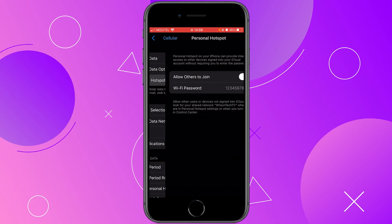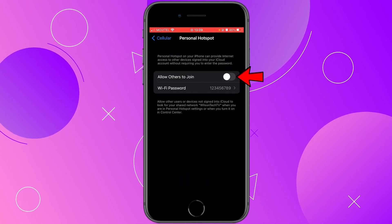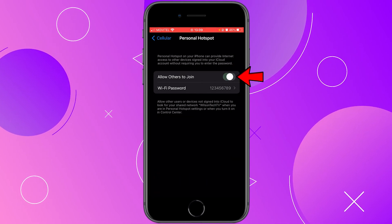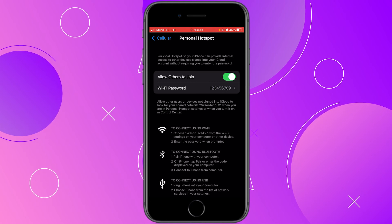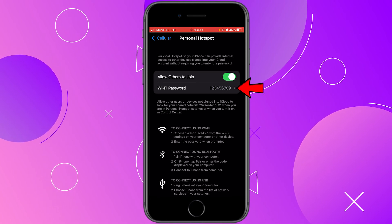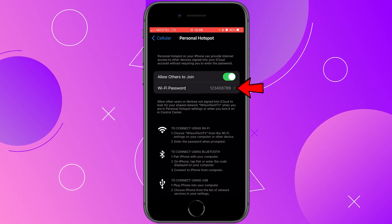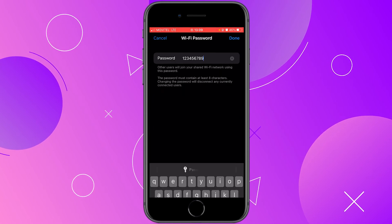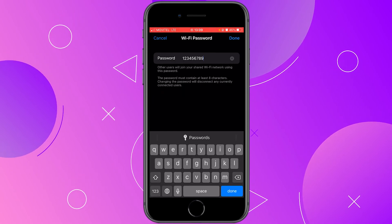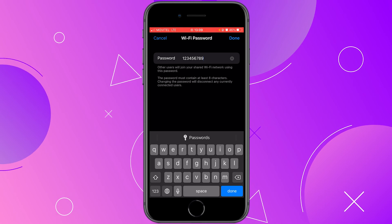Tap on it and then click on allow others to join. You will get a random password, but you can set anything you want. To change, tap on Wi-Fi password, write your password here, and then click on done.